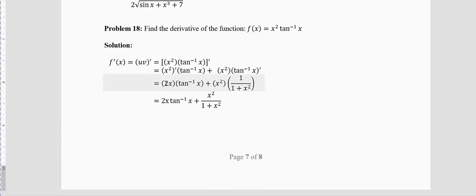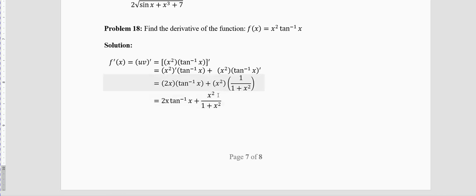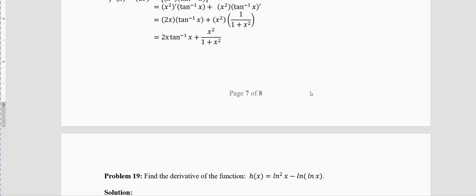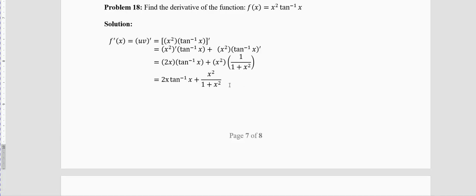If you want to simplify, open the bracket: 2x · tan⁻¹x + x²/(1+x²). The algebra is optional. The actual derivative is only in the first three lines.